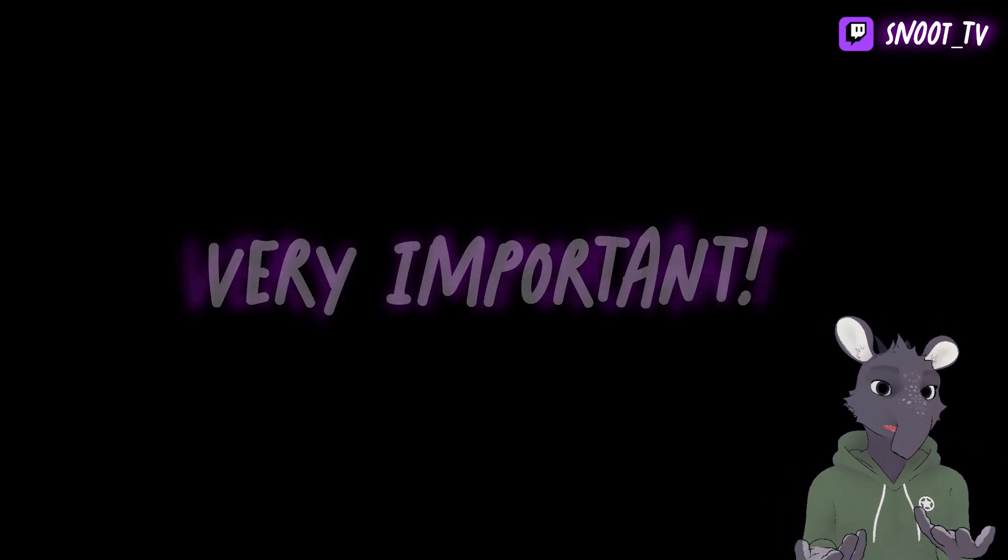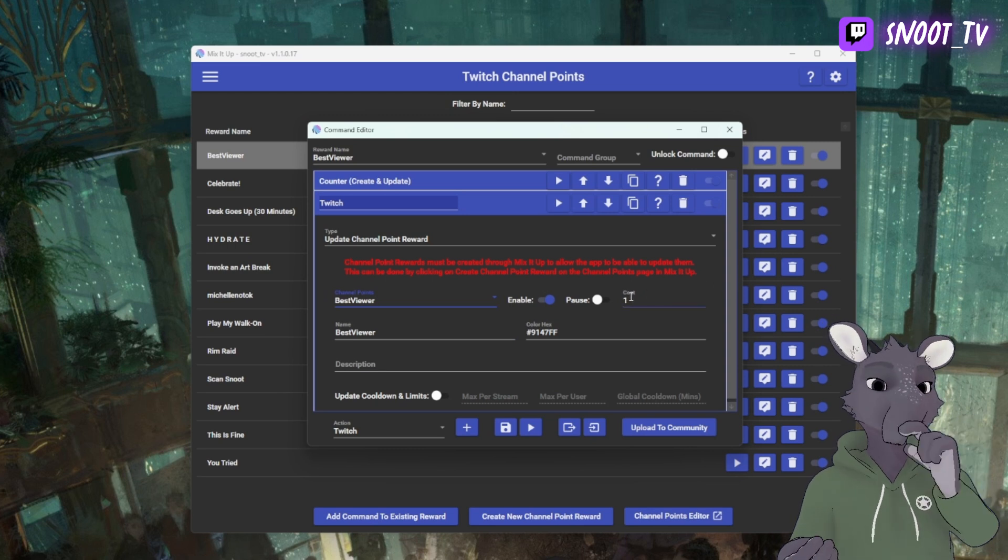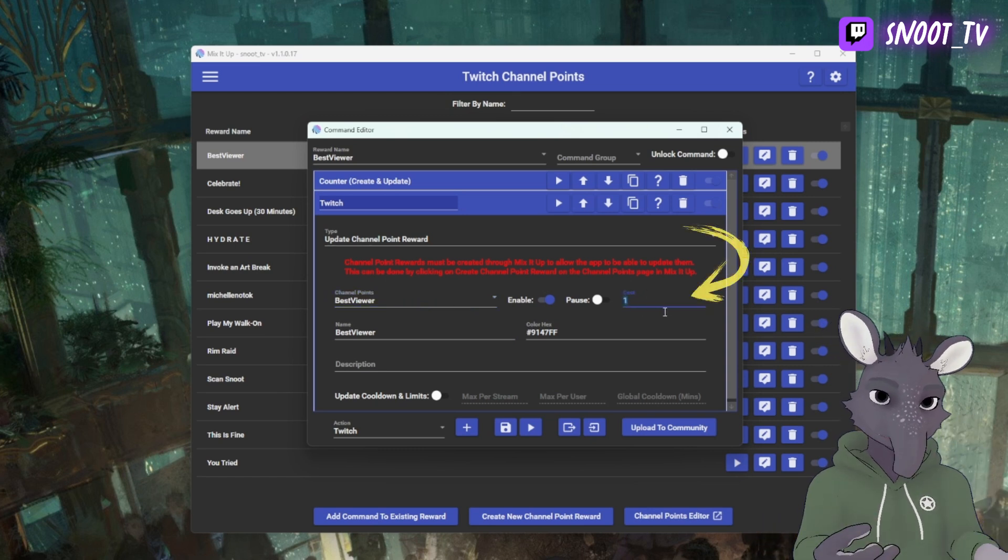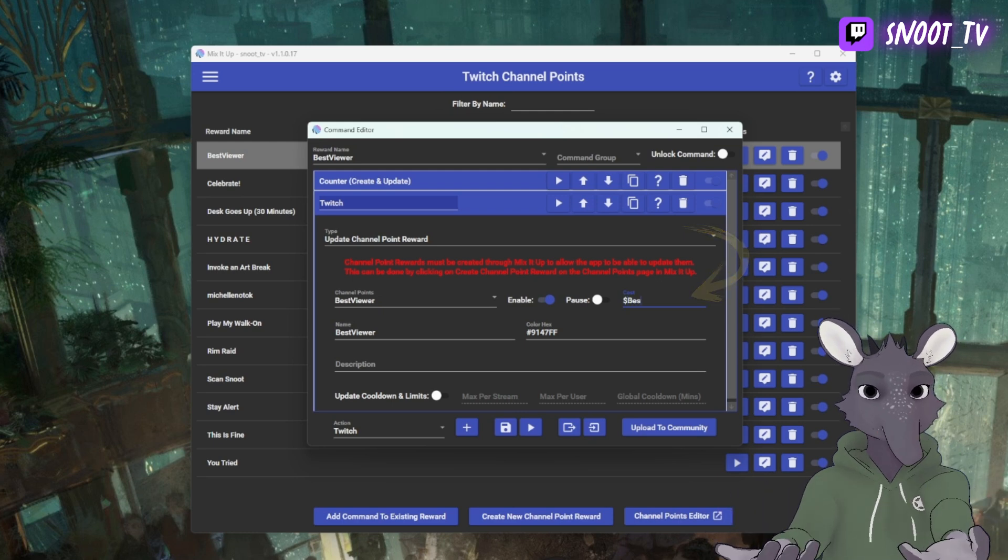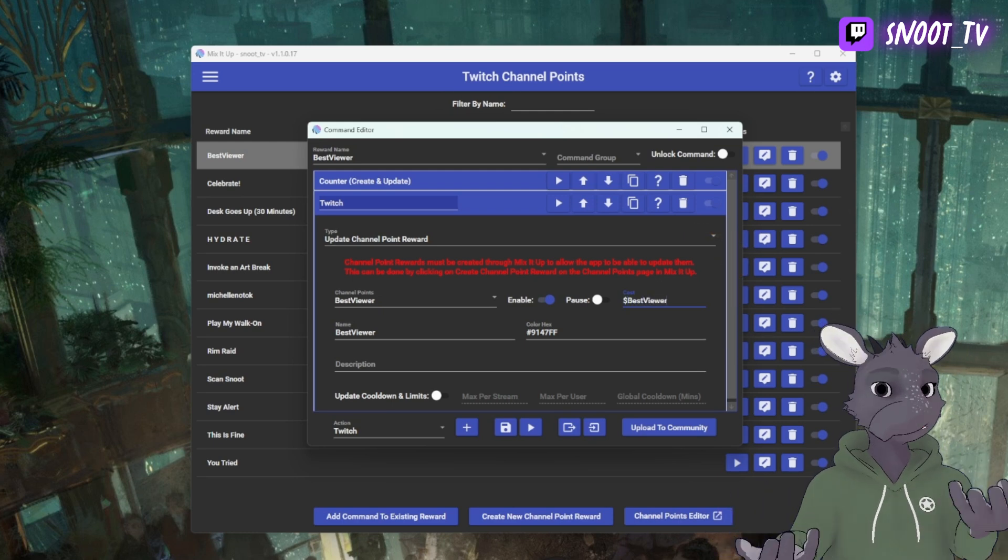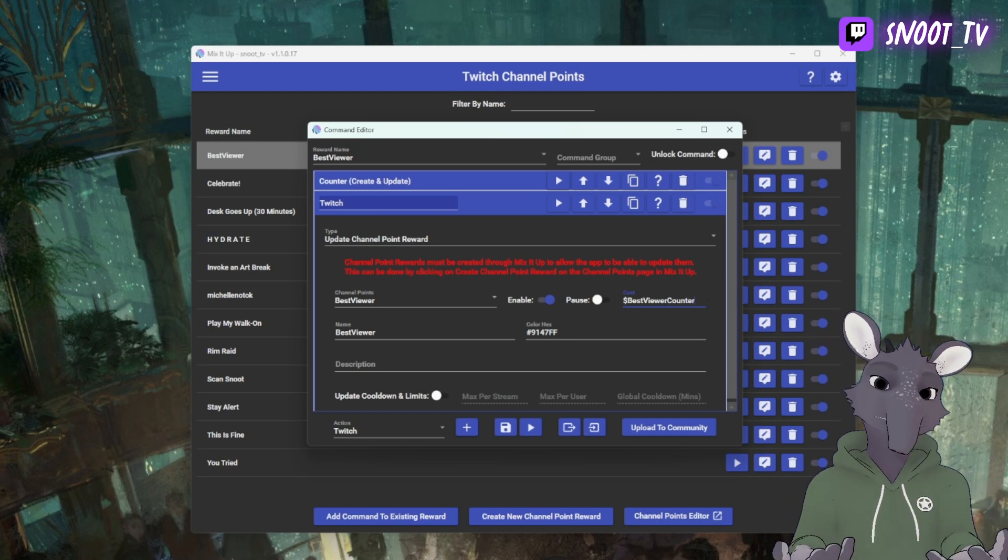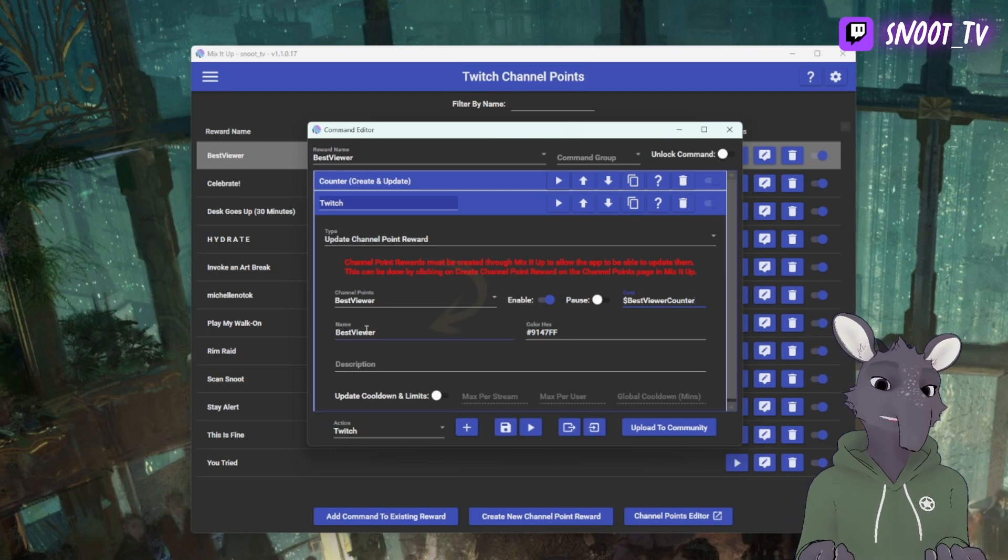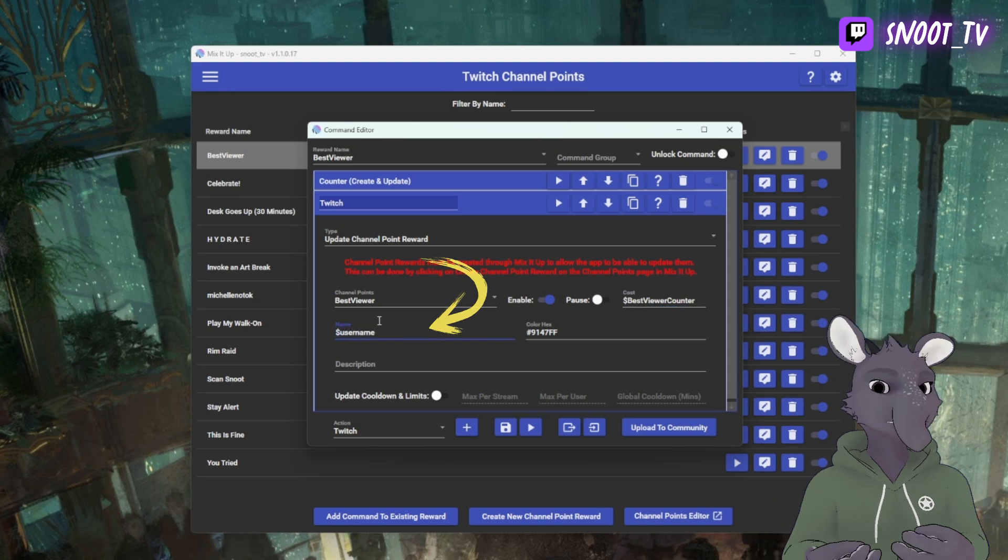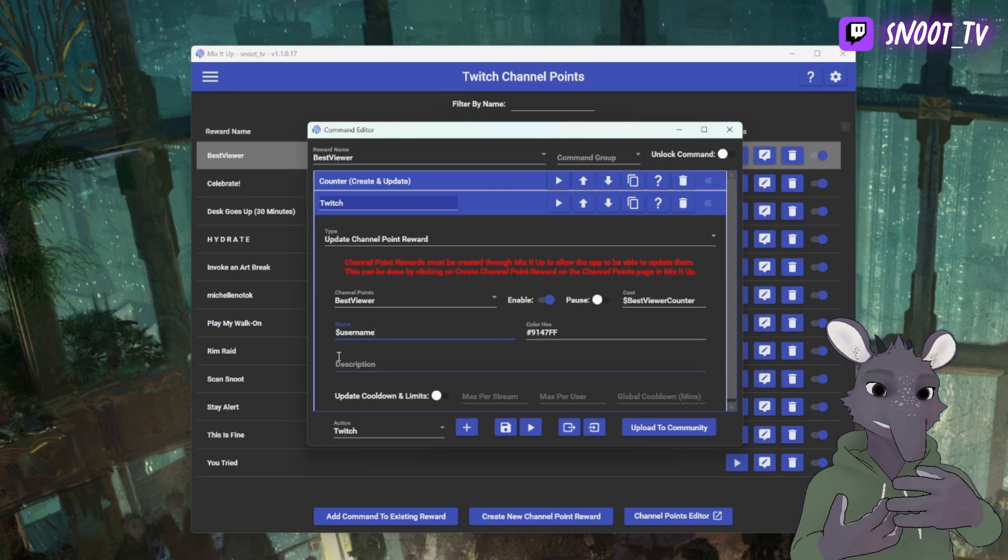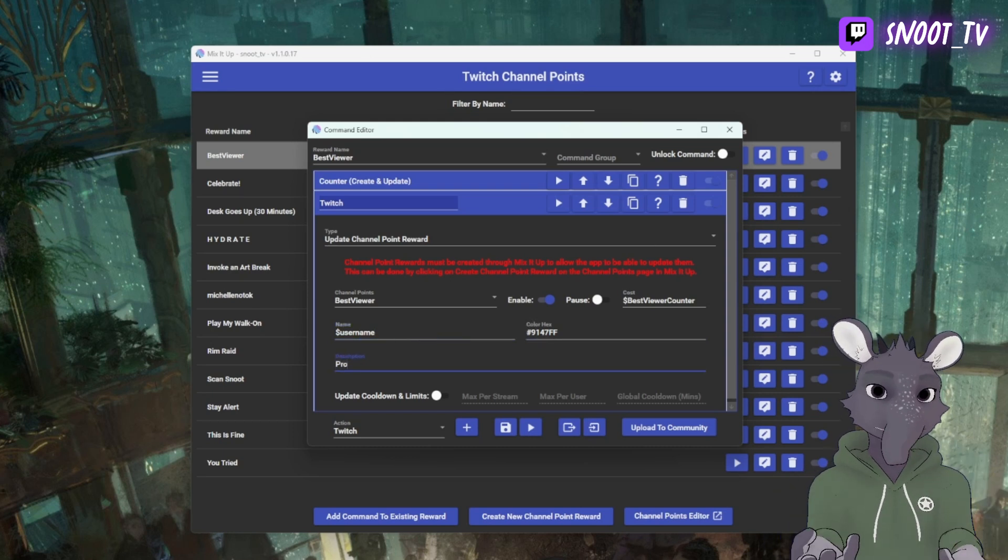Next, we're going to update the cost. We're going to use a variable and to do that we use $BestViewerCounter, calling back to the counter that we're using in another step. This is going to give us the updated amount as opposed to the old amount. Next, we have Name and we're going to use $USERNAME, which is going to give us the name of the person who redeemed the action so that they can see their name in lights on your Channel Point redeem area.